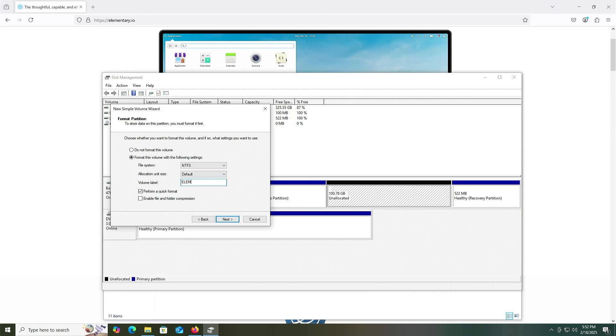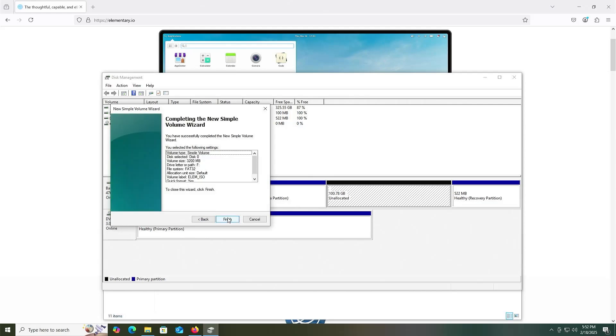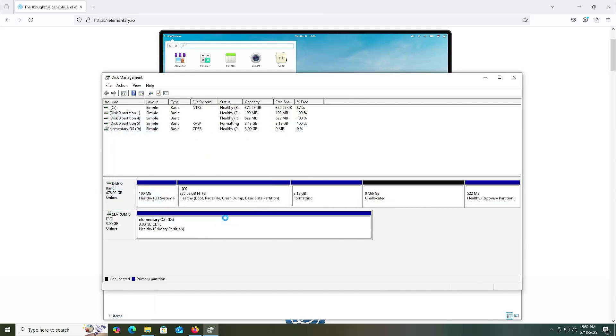elim_iso and the file system will be fat32. Next, finish.